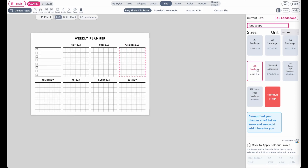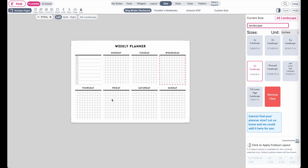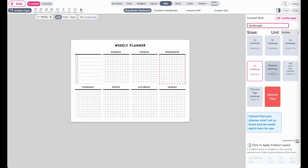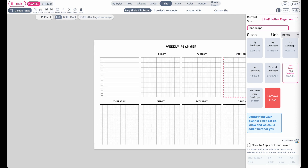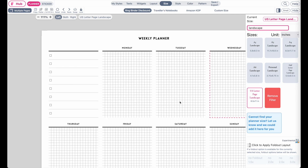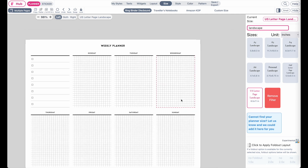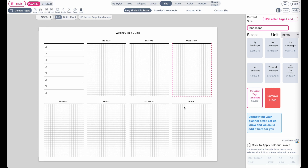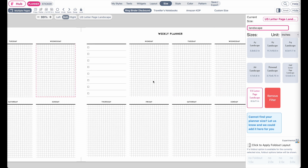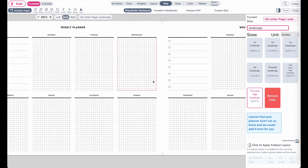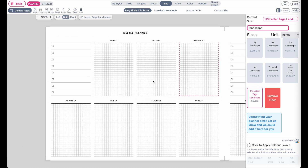By clicking on them it will automatically resize the template into that size. Here is the personal size, the half letter, and the US letter page in landscape. Right now I'm just showing one page but you can also click on both pages so you can work on both pages simultaneously like this.